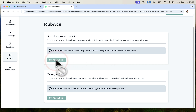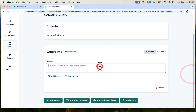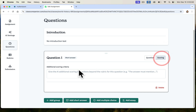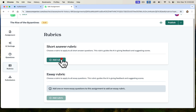If we go to add rubric, it looks like I need to add a question first for this to work. So let's add a short answer: 'Why was the Byzantine Empire so powerful at its height?' That's my question. When it goes to scoring, I can add additional scoring criteria — the answer must mention certain things. I want to make sure it mentions Justinian, for example. Now we go to rubrics and I can add a rubric.